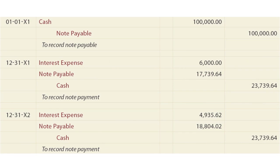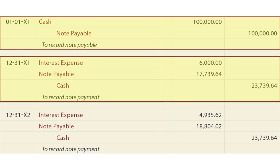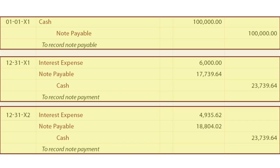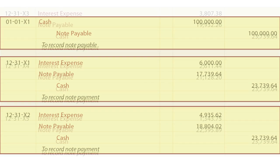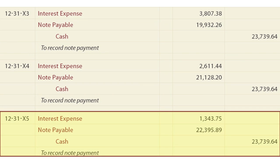When we reduce this to journal entries, they become fairly simple. We borrowed $100,000 — we debit cash and credit notes payable. In the first year we make a $23,739 payment: $6,000 is applied to interest expense and the difference reduces the note. The next year, of the $23,739 payment, only $4,900 is interest and the rest is principal reduction. This process continues each year. In the last year, the final payment of $23,739 satisfies accrued interest of $1,343 and reduces the balance by $22,395, wiping it out — the loan is paid off.